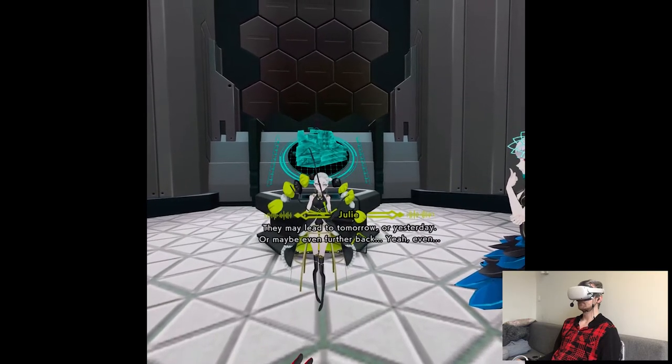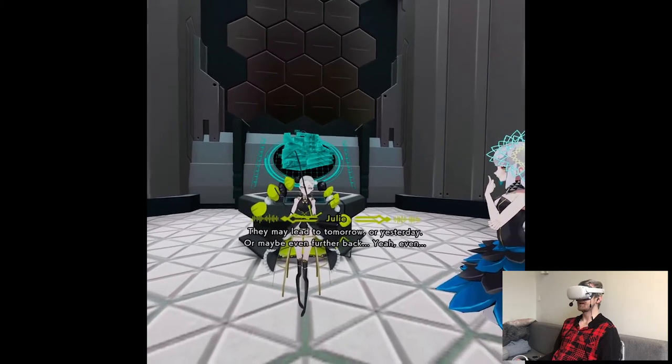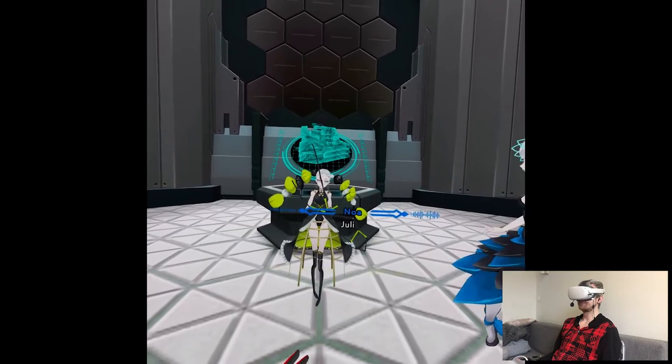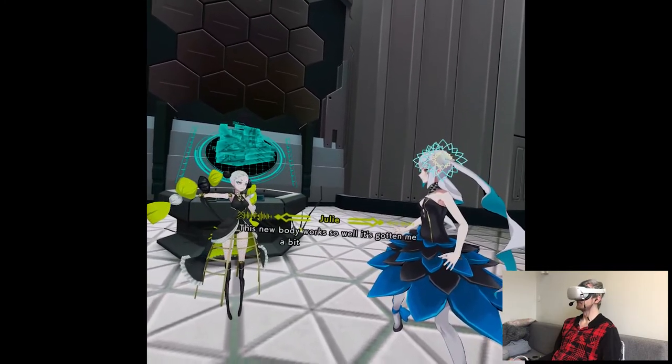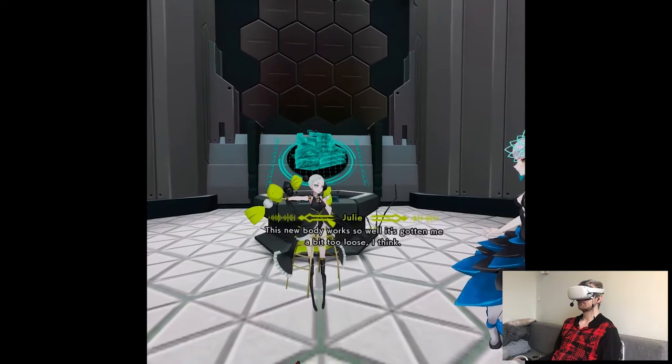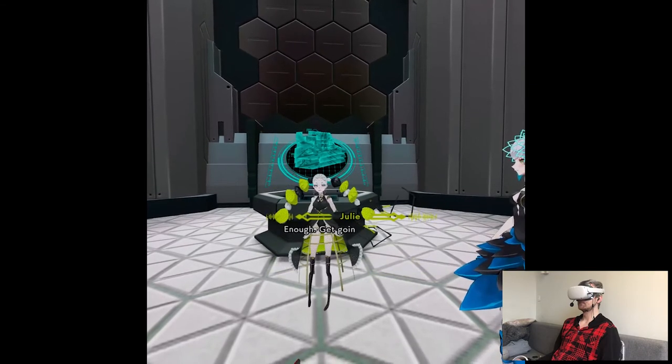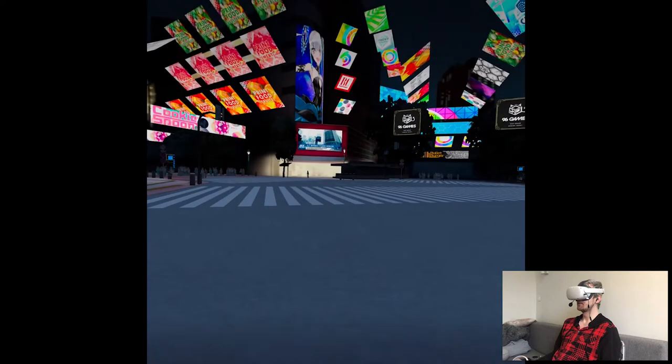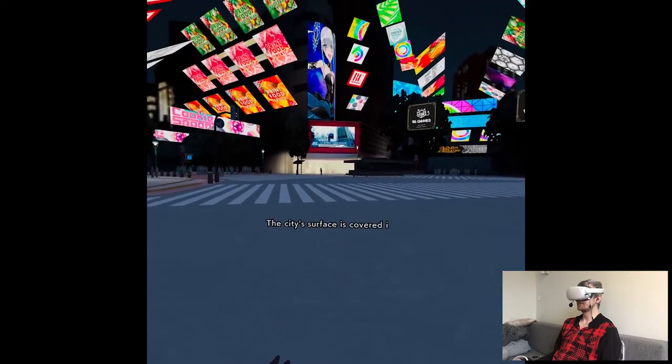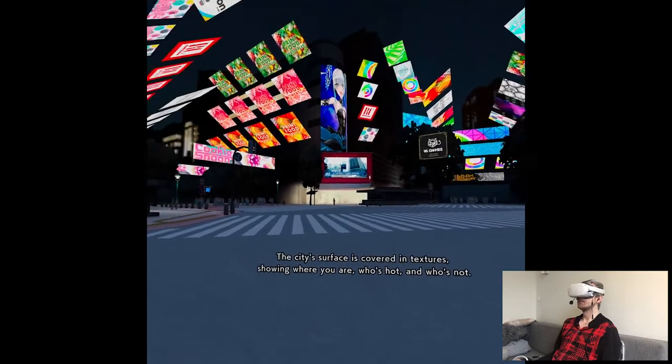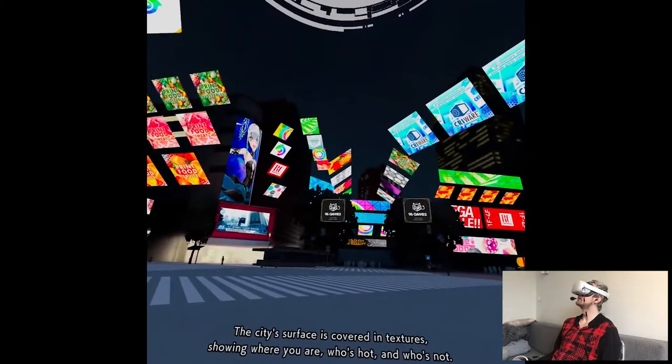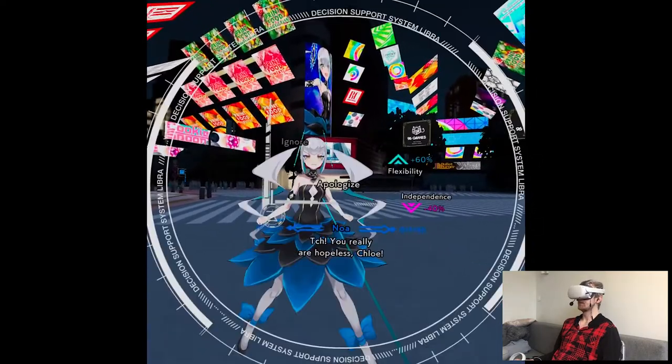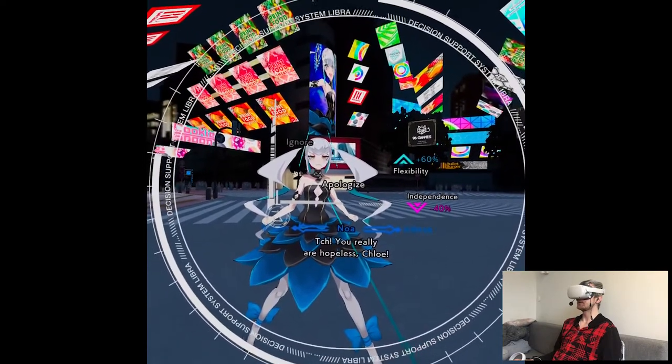Is this something like time capsule? Julie? This new body works so well! It's gotten me a bit too loose, I think! Enough! Get going, both of you! Make sure you do better next time! There was no launch! There was nothing! The city's surface is covered in textures! Showing where you are! Who's hot! And who's not! Okay, this is the same! So I'm gonna skip!